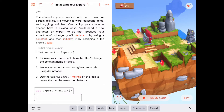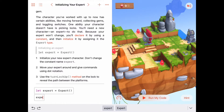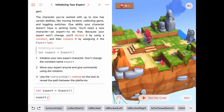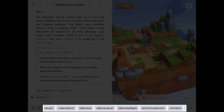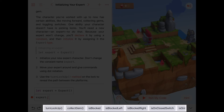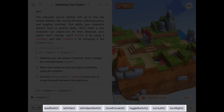Dot notation means: if you've got a variable or constant, you type it out — so `expert` — and then put a dot after it. When you do, you see all the properties and behaviors that this expert knows about. There's collect gem, move forward, toggle switch, turn left, turn right — all the ones we know about.